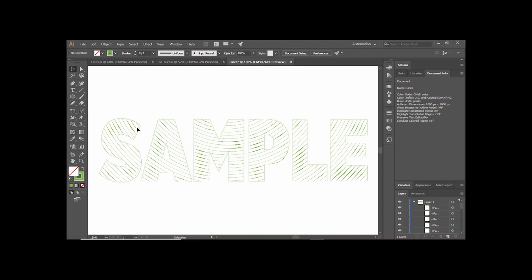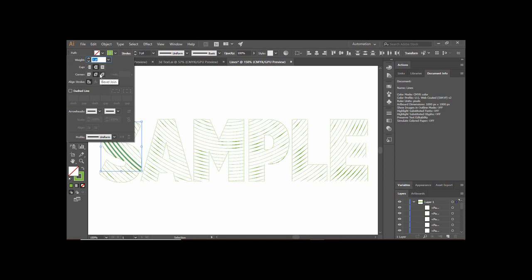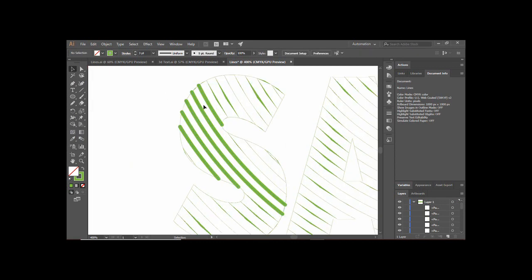Zoom in a little bit and select some of these lines. Select multiple lines together, increase the stroke width to around 3pt, and click on the word 'Stroke'. Here you will find options for Round Join or Bevel Join — select Round Join along with Round Cap. Zoom in and you can see the lines have been created nicely. That's exactly what you need to do with all the other lines as well.